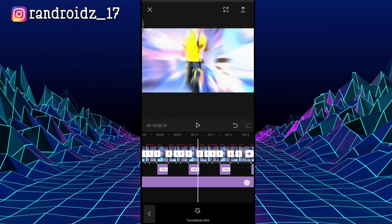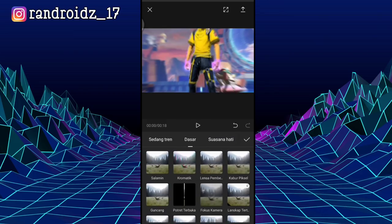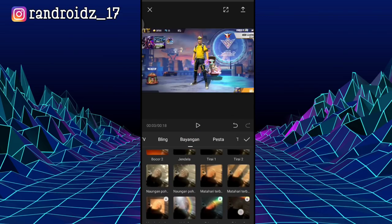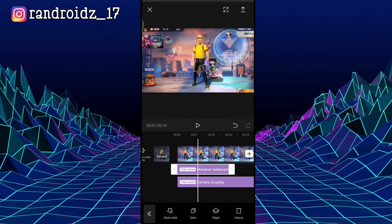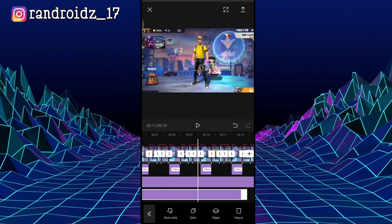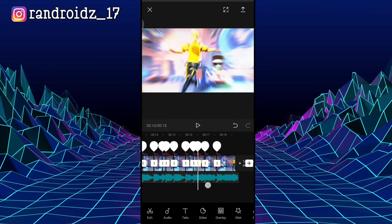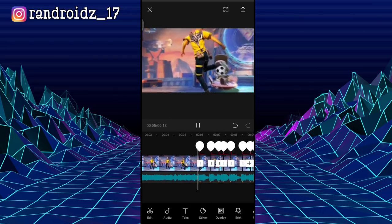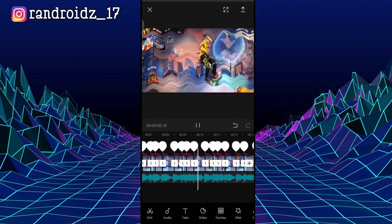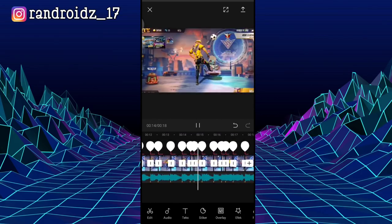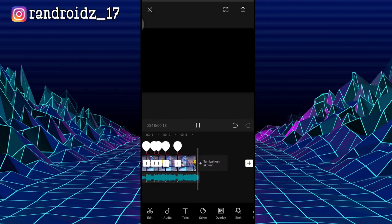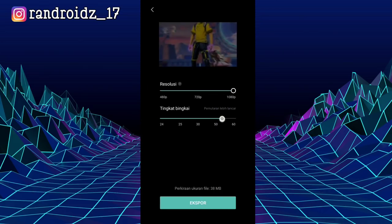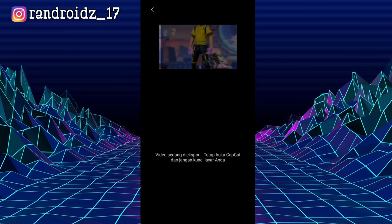Extend the duration of the Camera Shake effect all the way to the end of the video. Then scroll back to the beginning of the video and add another effect — go to the Shadow section. For the effect, choose Sunset. Extend the sunset effect to the end of the video as well. Okay, once everything is done, the result of the video will automatically look something like this. Just save the video. See you in the next video!